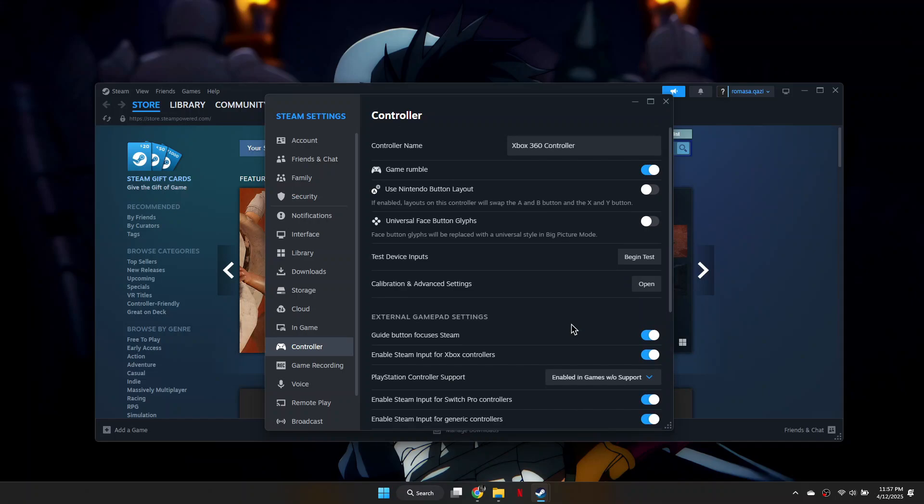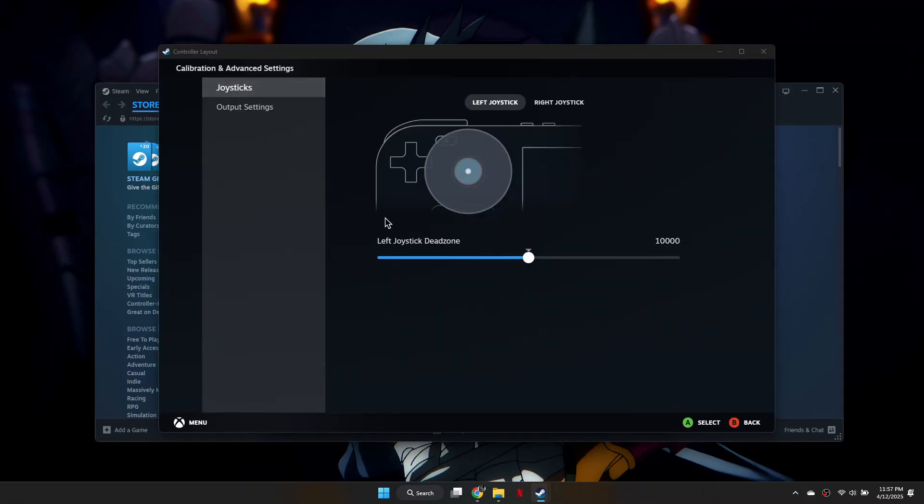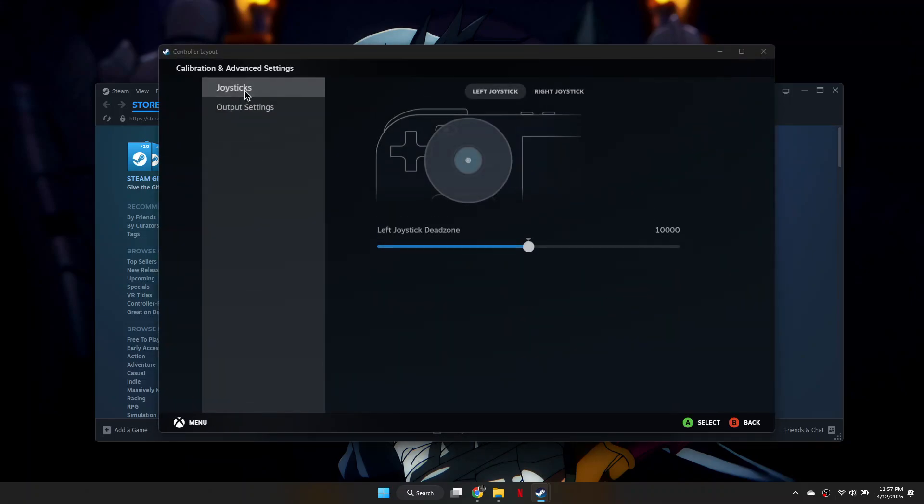If you'd like, you can also click on Calibration in the Advanced Settings and test your controller to make sure everything is working properly.